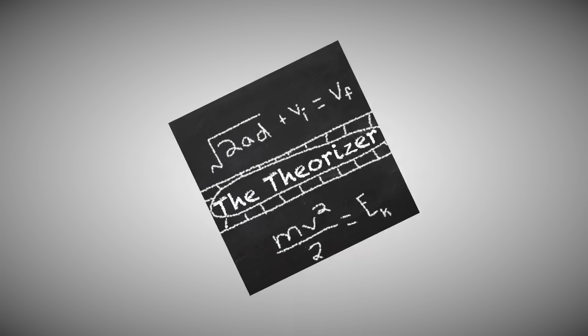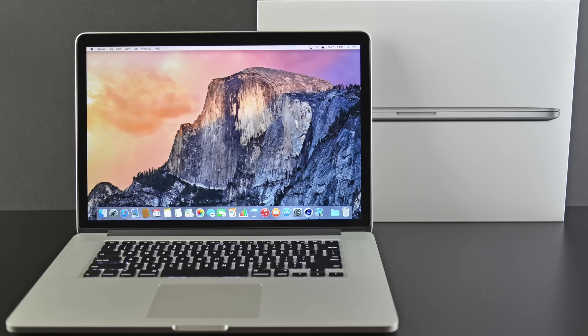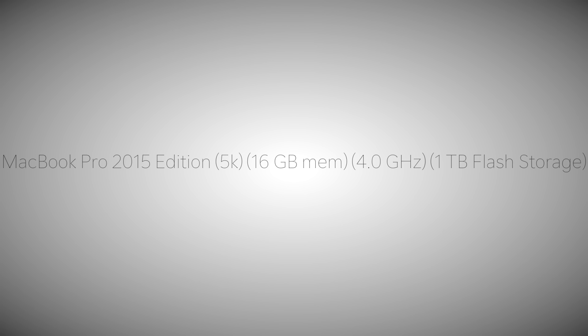Hello, I'm The Theorizer, and this is the computer I use to edit my videos. I use a MacBook Pro 2015 edition with a 5k screen, 16 gigabytes of memory, up to 4 gigahertz of processing power, and 1 terabyte of space.